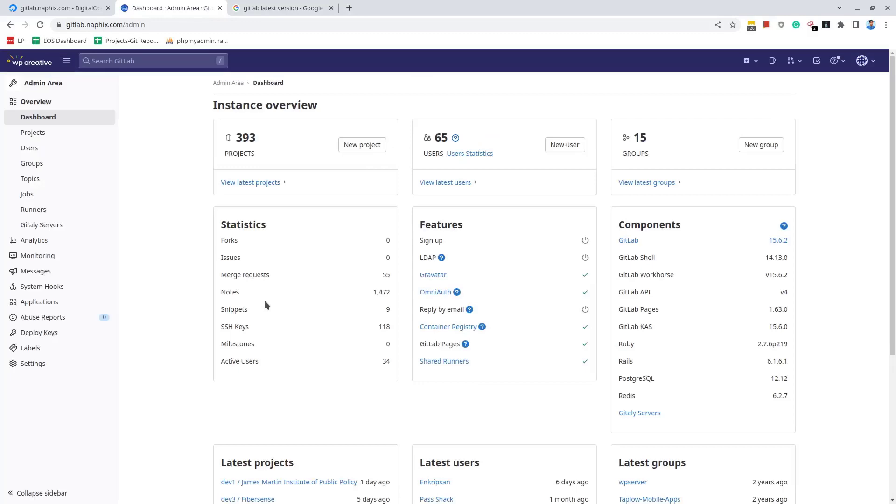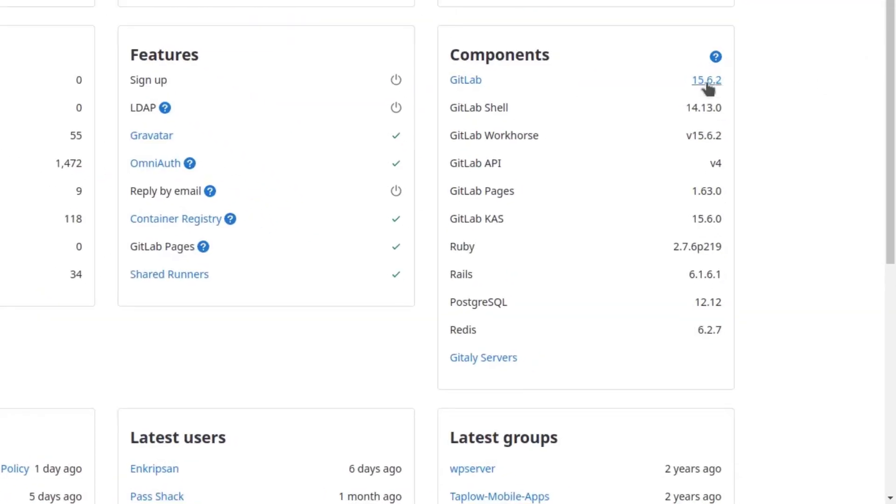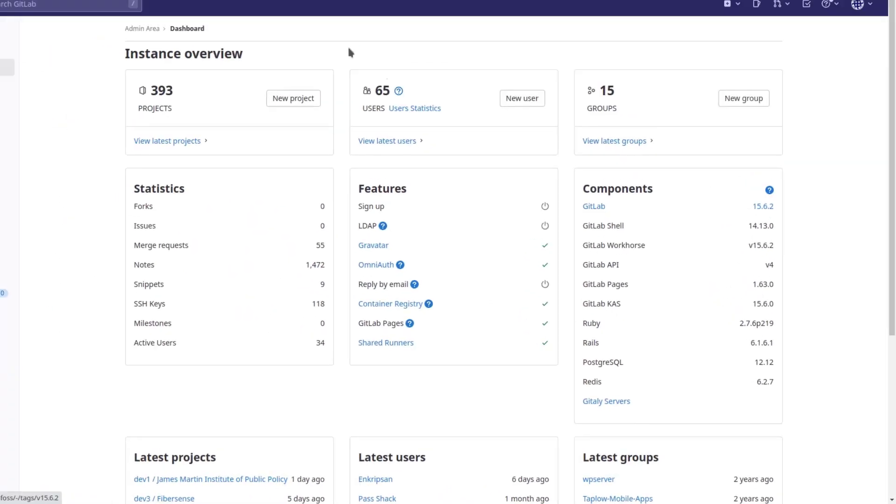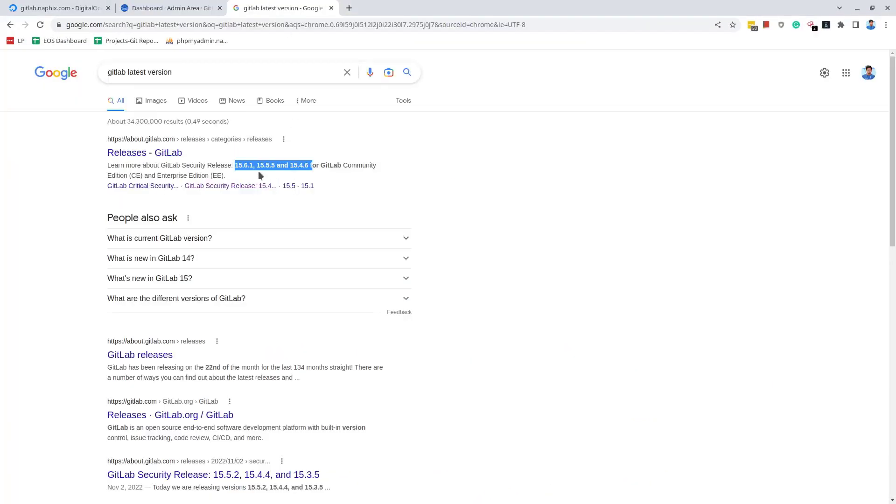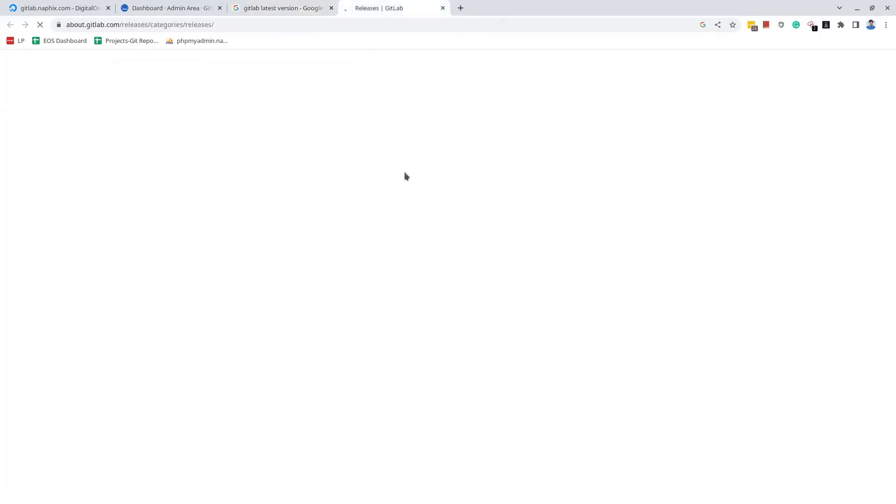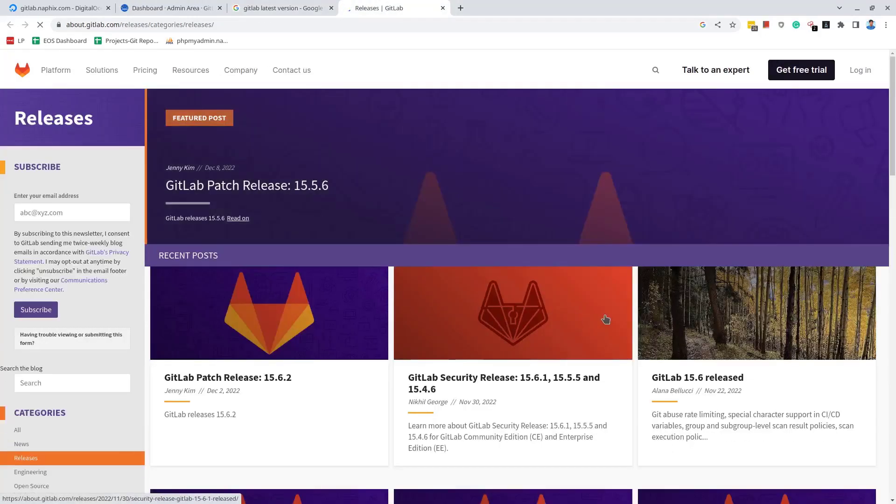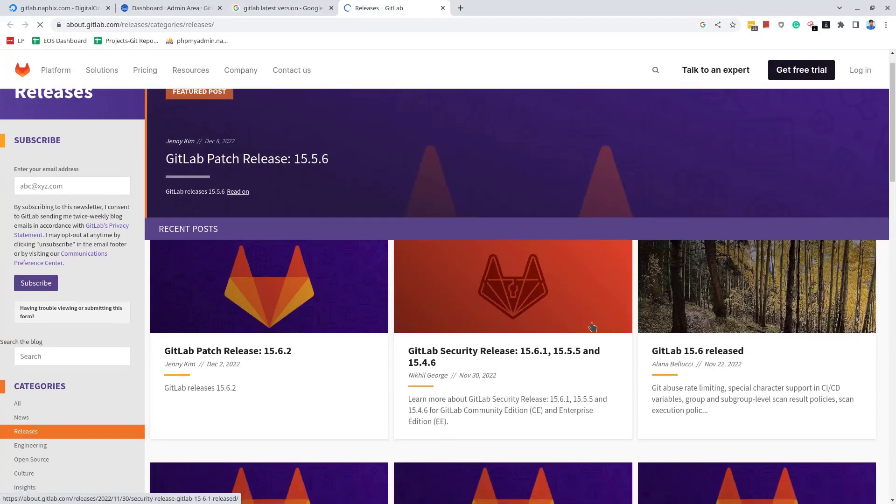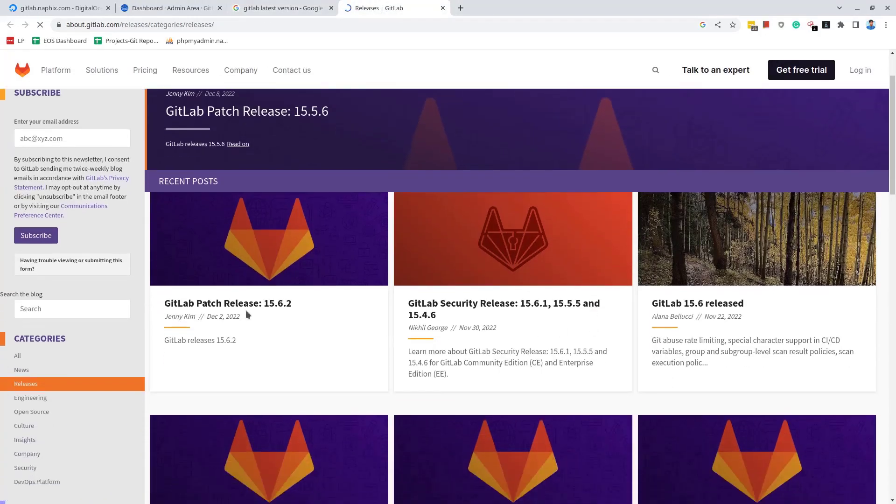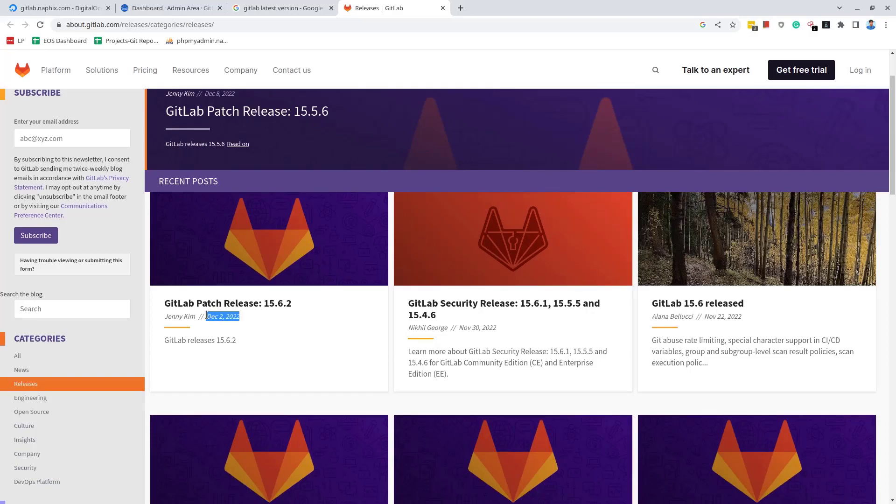Finally, the GitLab dashboard is loading and we can see the GitLab version is upgraded to the latest version which is 15.6.2 at the time of recording the video. Going back to the GitLab release page, we can see the latest GitLab patch release is 15.6.2 which was released on 2nd December 2022.